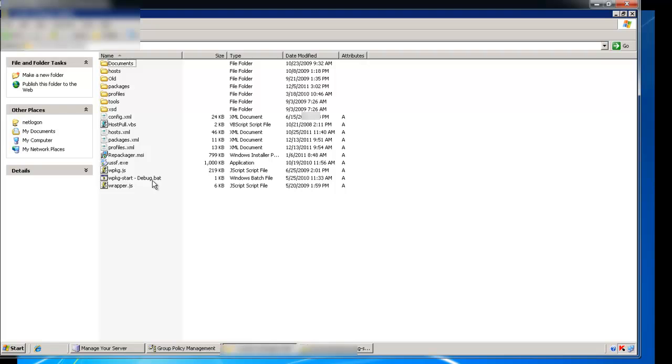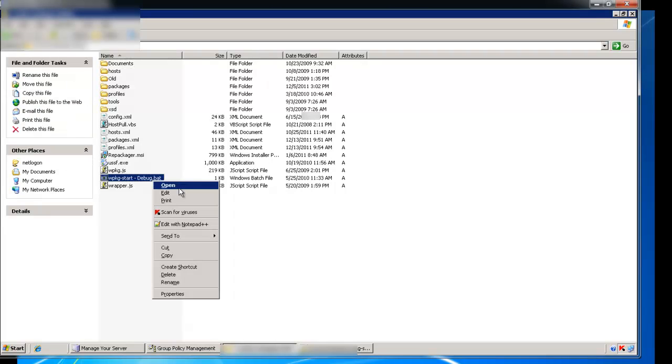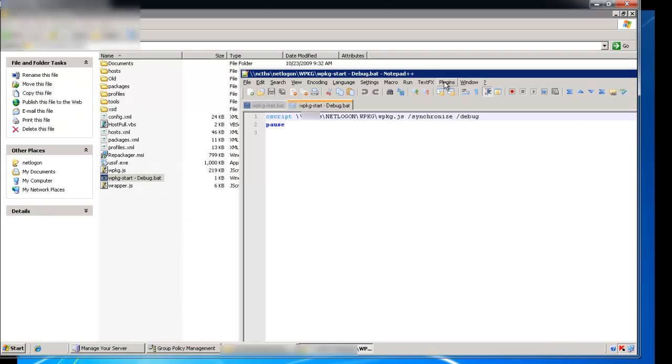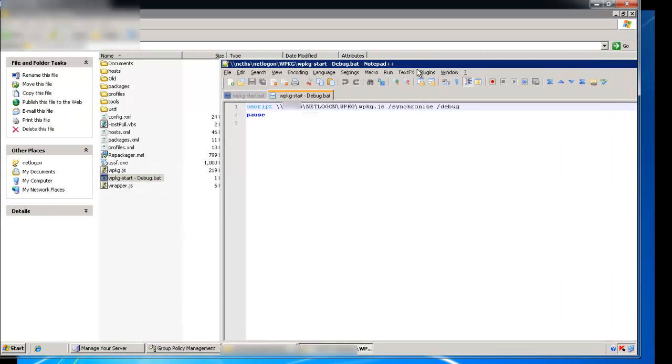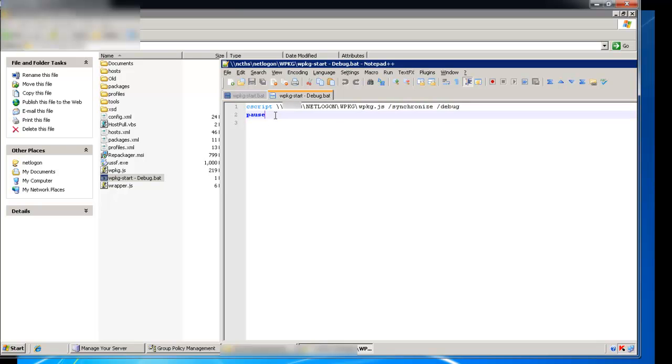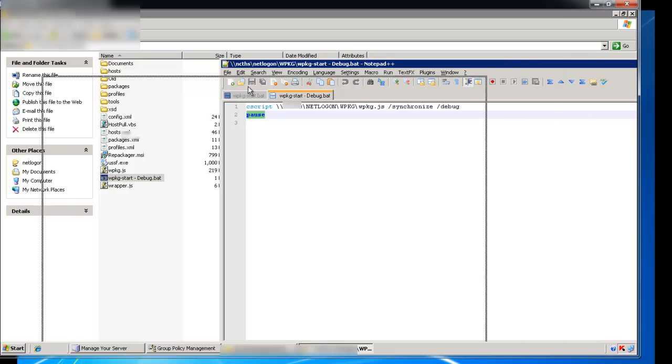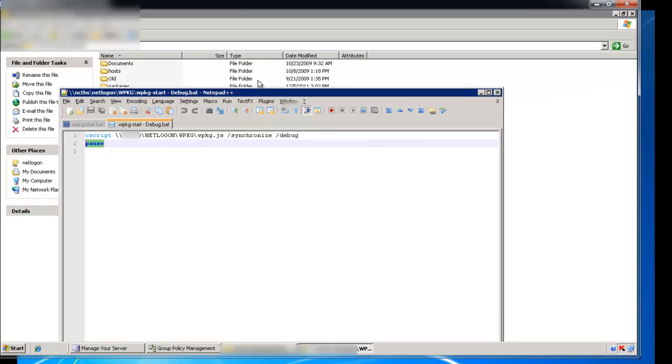Now, the debug one is one that I'll run specifically on that computer, which is C script points to it synchronously, except for just debug. And I also put a pause statement at the end of it, so that way when I'm using it, it doesn't just go away. It stops at the end, so I can see what it's done, because some of it goes by very fast.